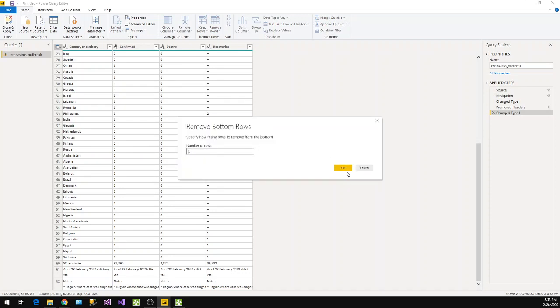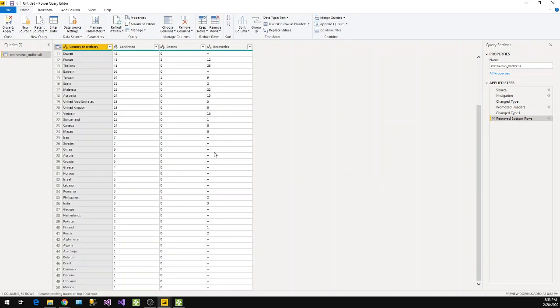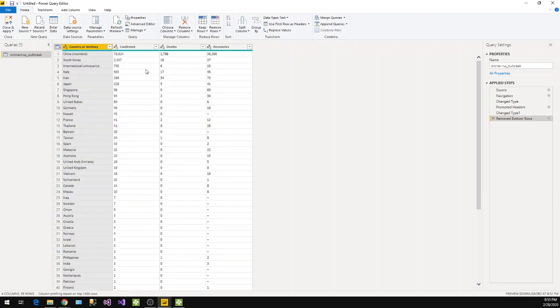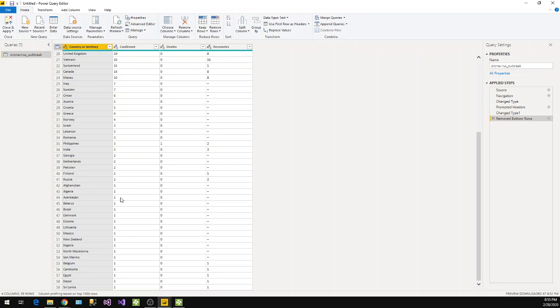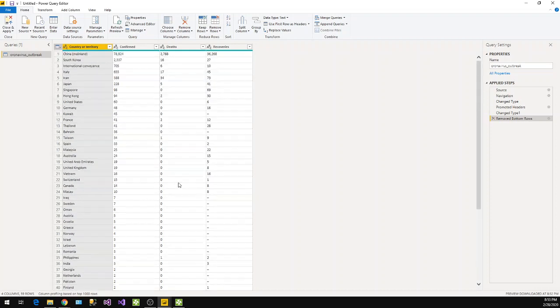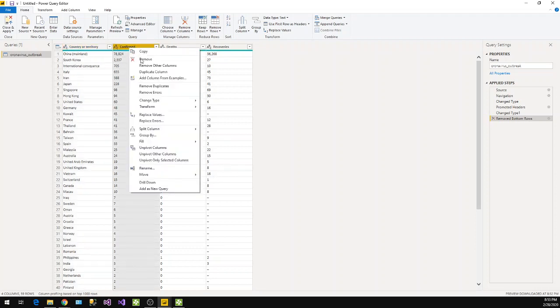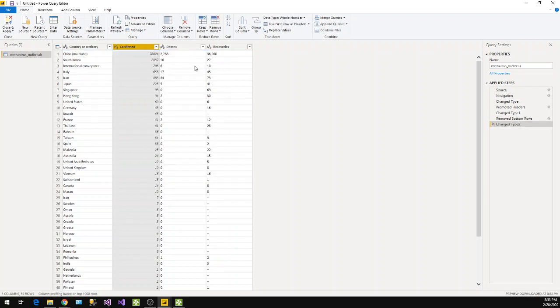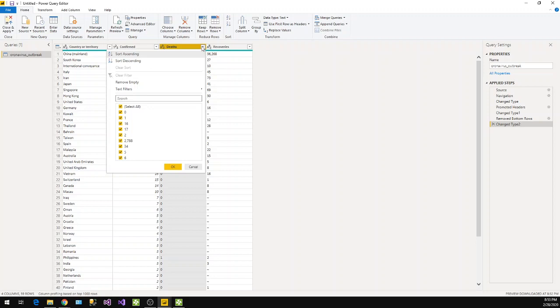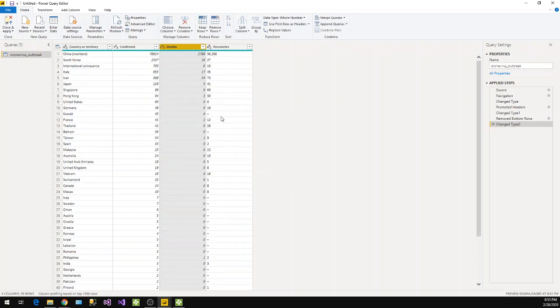Okay, done. Now here you will find there are some dashes and these values are currently like text. The whole thing is as text because we pulled from the web page. Now our goal is if you want to perform some mathematical operations here, aggregation or something, we need this as a whole number, integer number. So first thing first, let's do this. We'll say change the type to whole number. Here also I want to change the type, so right click and then change the type to whole number.